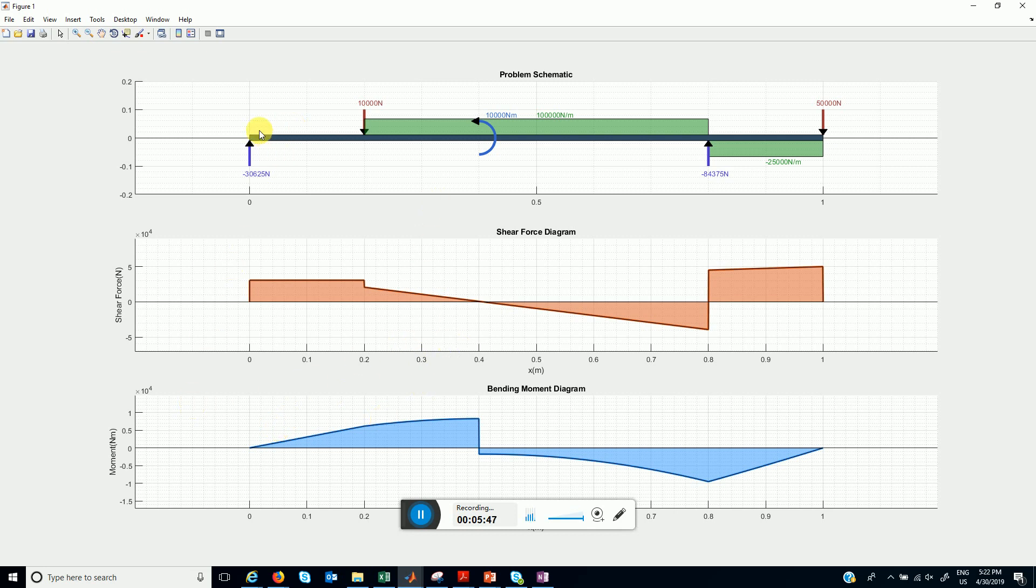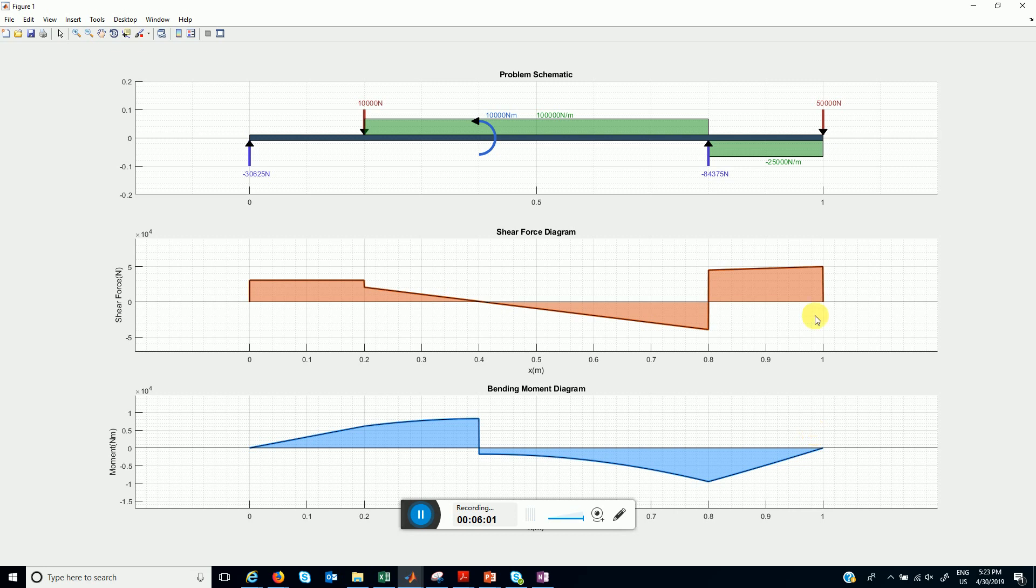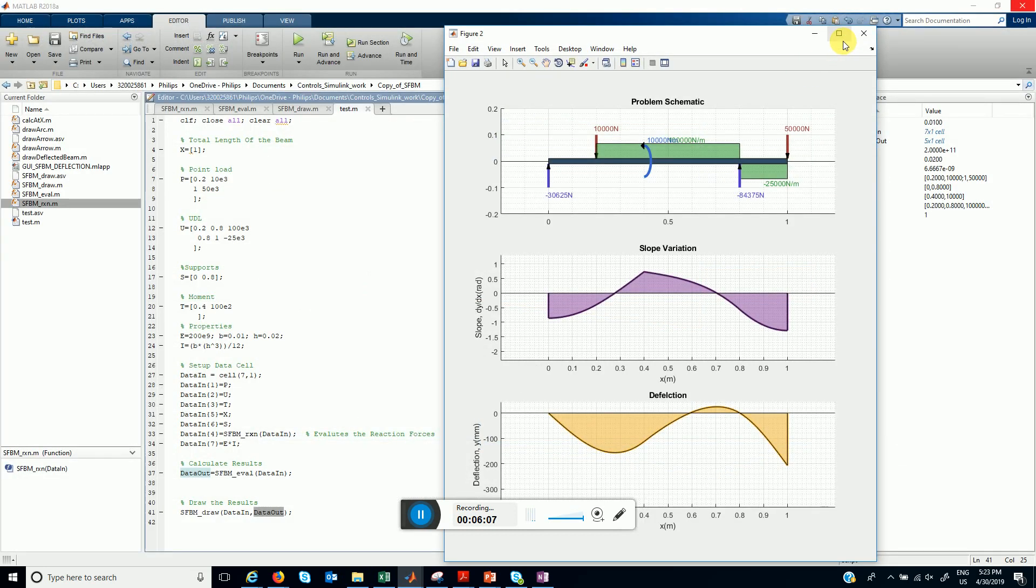And also you can see from this plot that at all the supports there is no bending moment and at the free end there is no bending moment. Let's see the deflection plots now.